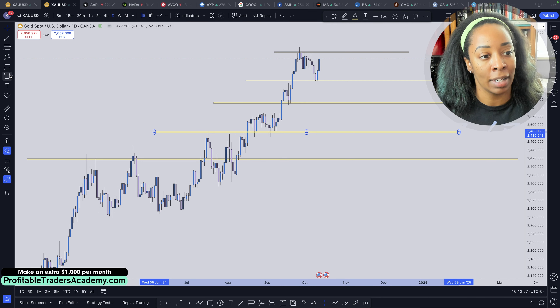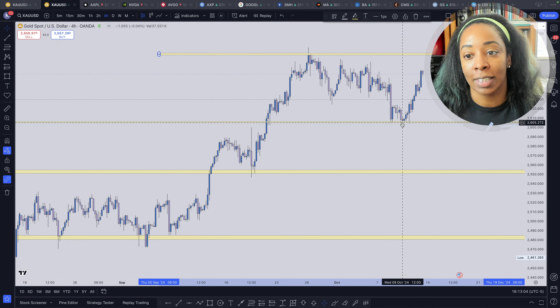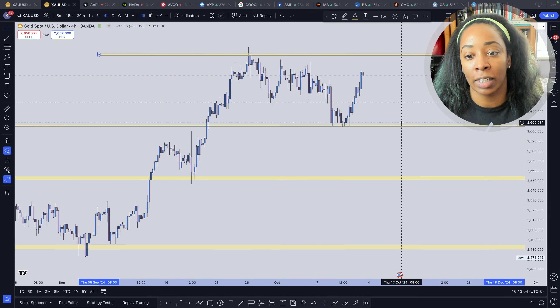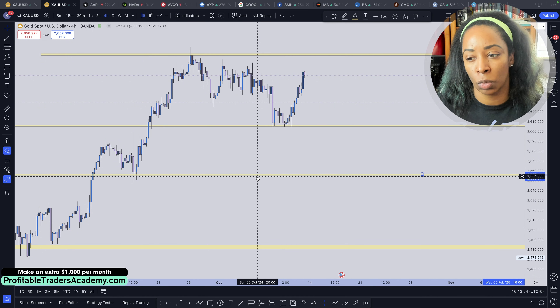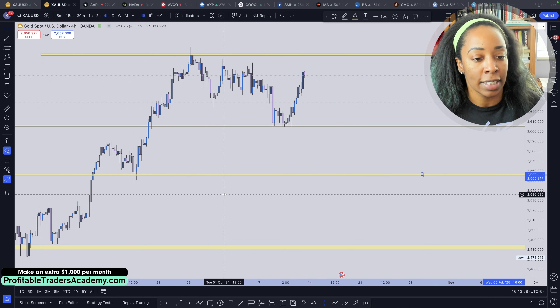Let's go down to the H4 time frame. Looking at the very top level again, I'm going to push this level up once more because we have this resistance right here with price touching this area at 2605 perfectly — I love that level. Then this zone at 2550 I'm going to make a little bit smaller and push it up to about 2555-2556.